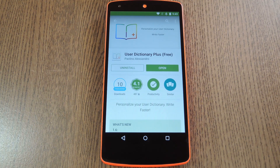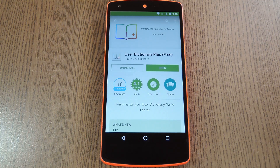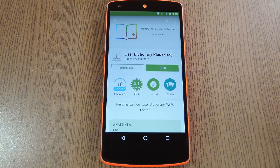Android has a system user dictionary file that contains words that you've added to your keyboard. Not every keyboard app uses this file though, but the Google keyboard does, as do Minuum and TouchPal.